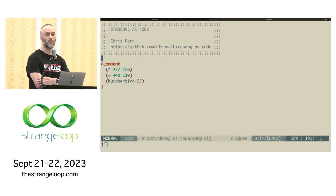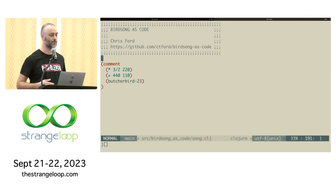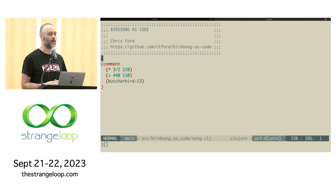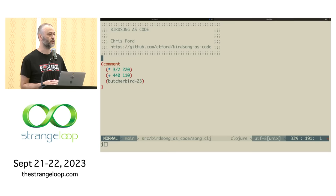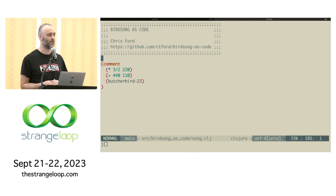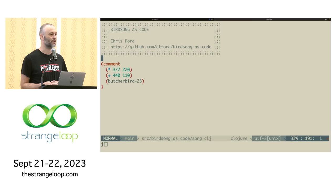Good to see everyone. Welcome to my talk called Birdsong as Code. I'm going to be giving this talk from within Vim with a Clojure REPL running Overtone in the background. If those words don't mean very much to you, don't worry — it should be fairly self-evident what's going on. But if you're into functional programming and Lisp, you might find that interesting.